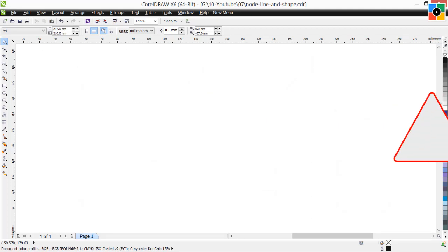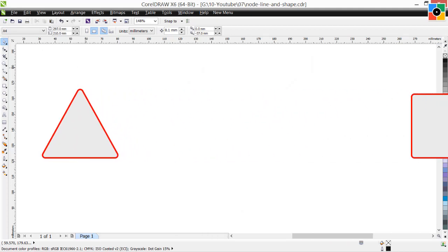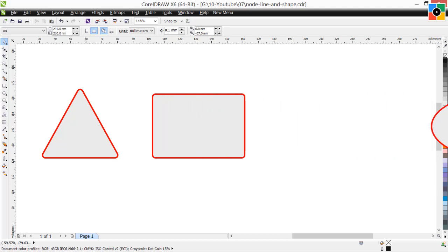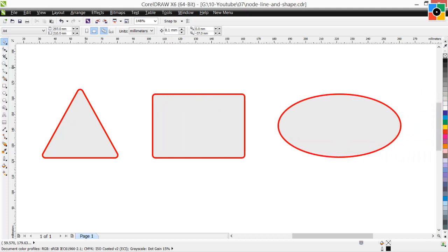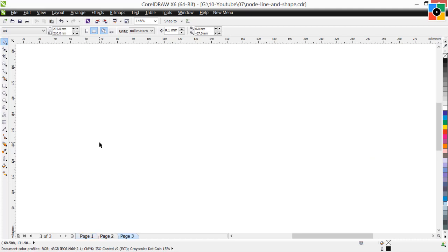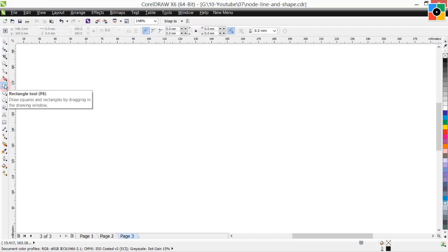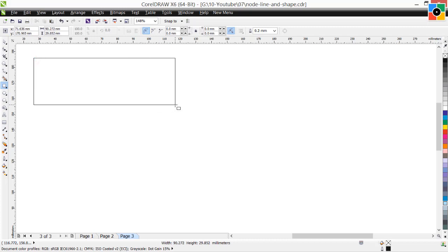Now you need to learn to draw basic geometric shapes. I call them basic ready-made shapes. Click on the rectangle tool, click and hold down the mouse button, and drag the cursor diagonally to the bottom right, then release the mouse button to draw a rectangle.